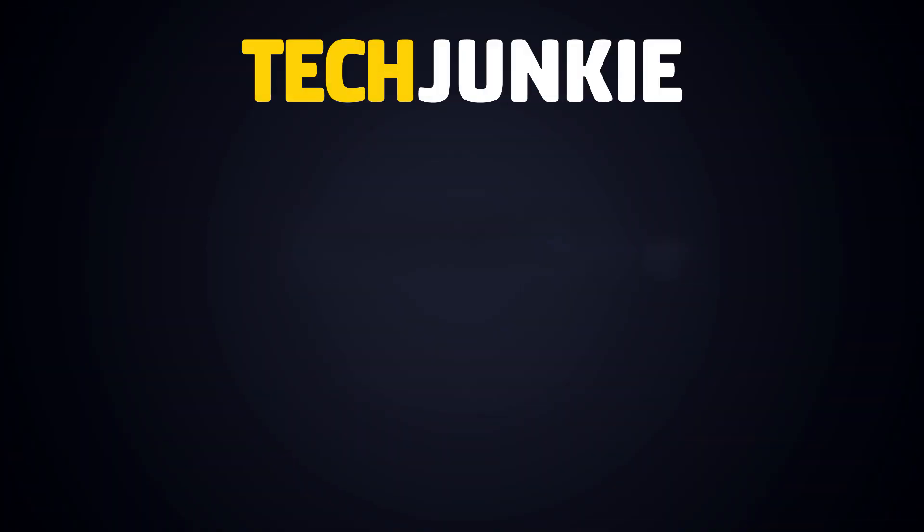If you liked this guide, make sure you subscribe for all sorts of videos covering Discord and other technology. And don't forget to check out one of these videos we think you might enjoy.